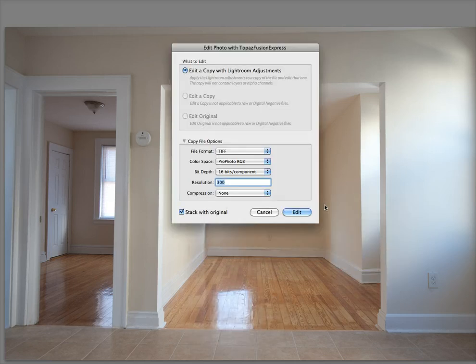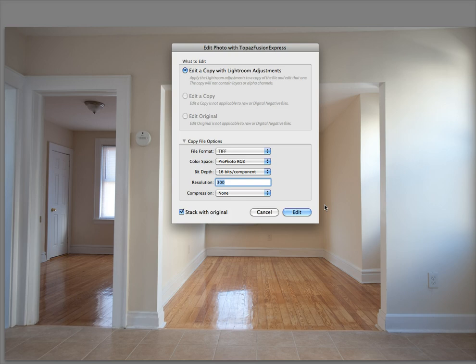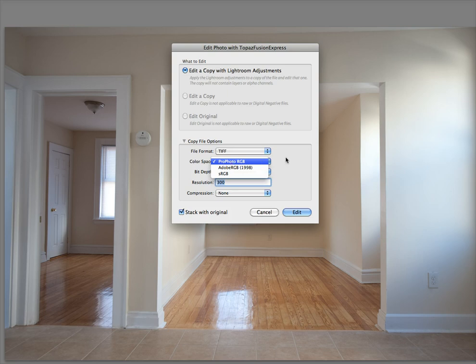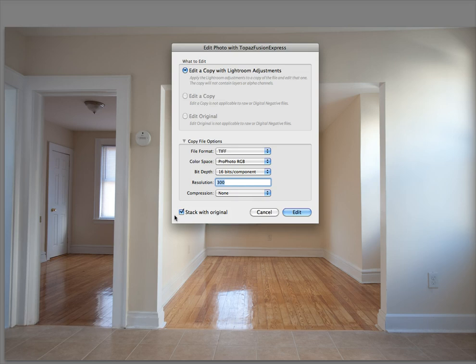So we're going to edit in Topaz Fusion Express. I'm going to edit it with a copy with Lightroom adjustments. I don't like editing the original. I'm going to do it as a TIFF, keep the ProPhoto RGB, 16-bit, 300 DPI, no compression.